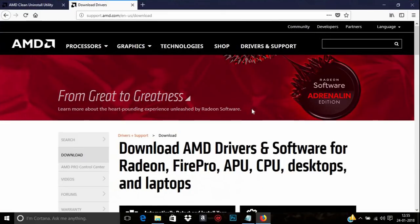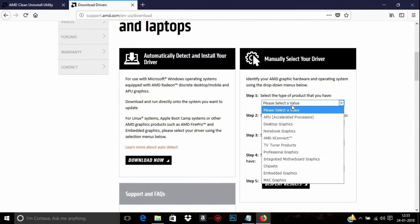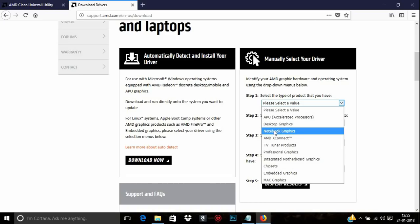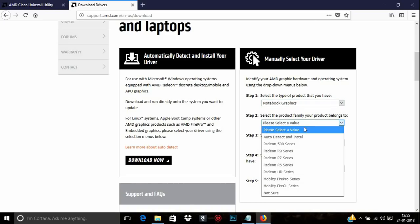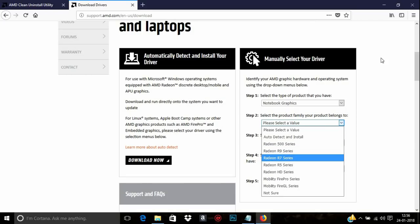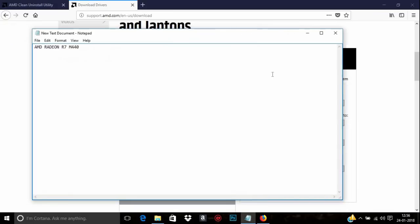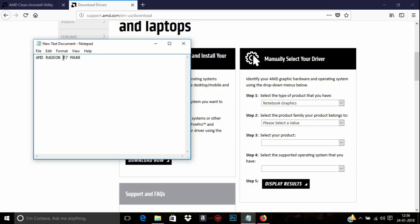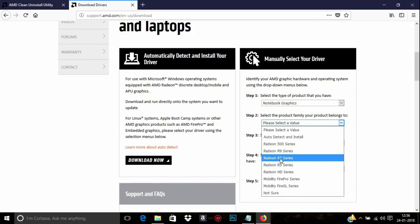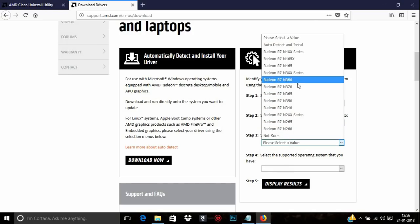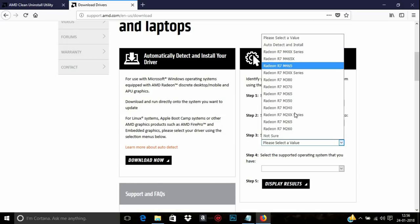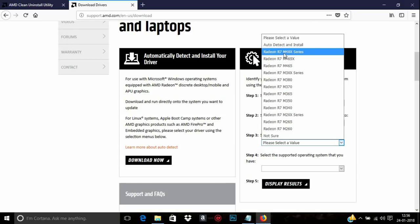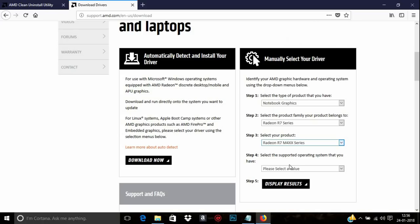On the website you can see the Detect and Install option, but we are going to use the manual one. From the dropdown list, select your graphics card series — mine is R7. Then select your model number; mine is M440. Since it's not listed individually, you can select the M4XX series. Then select your Windows version and click Display Results.